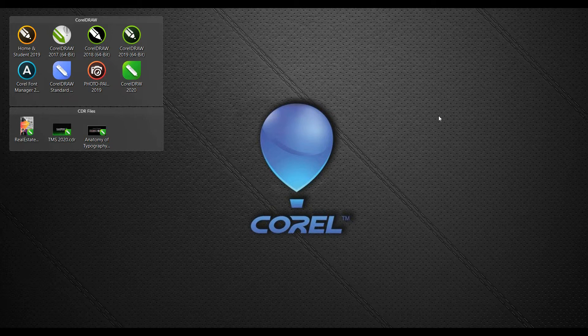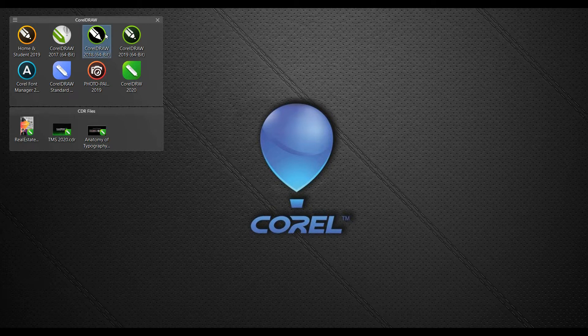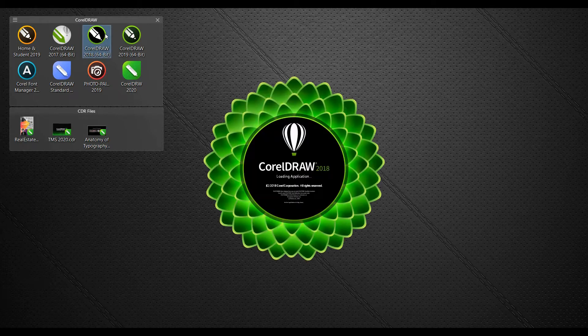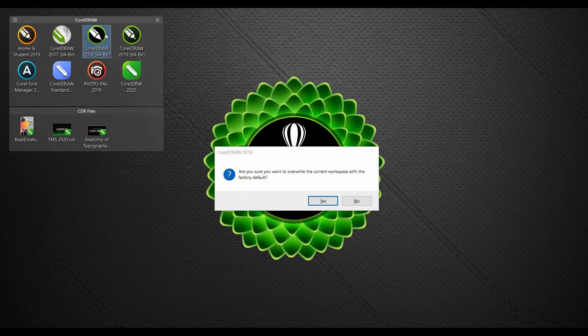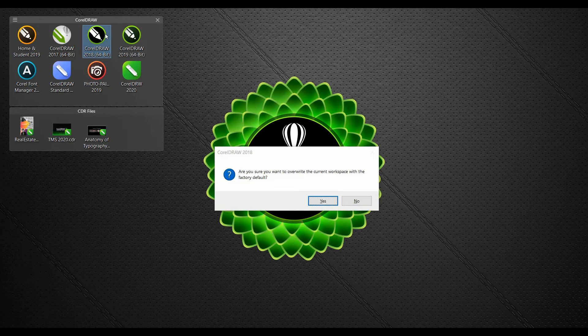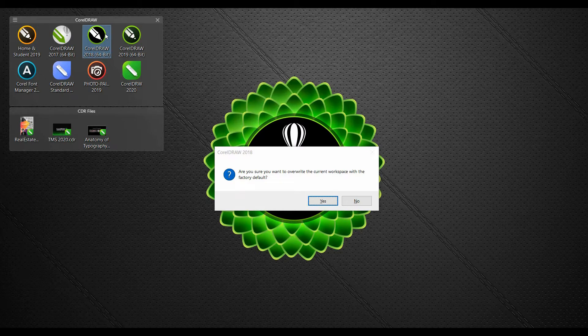First, make sure that CorelDRAW is not running. And while launching CorelDRAW, hold down the F8 key. This message will appear, which reads, 'Are you sure you wish to overwrite the current workspace settings with the factory defaults?' Answer yes to this.